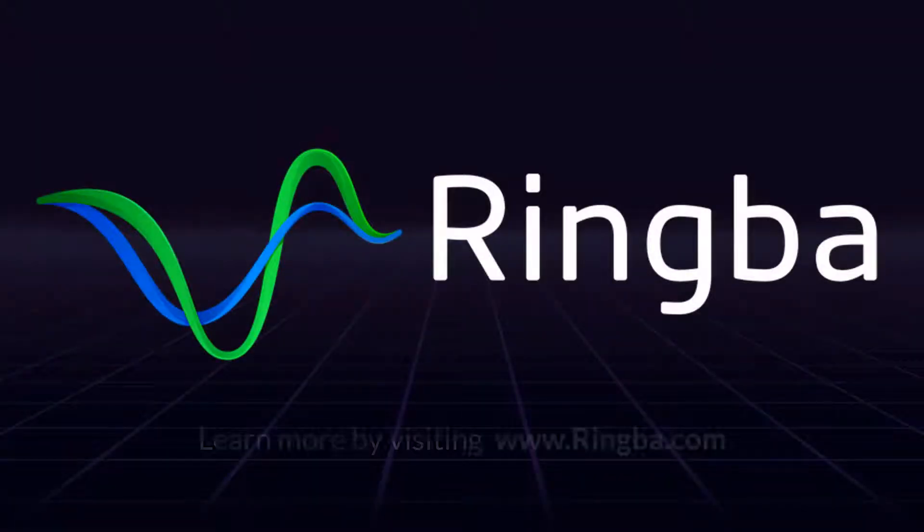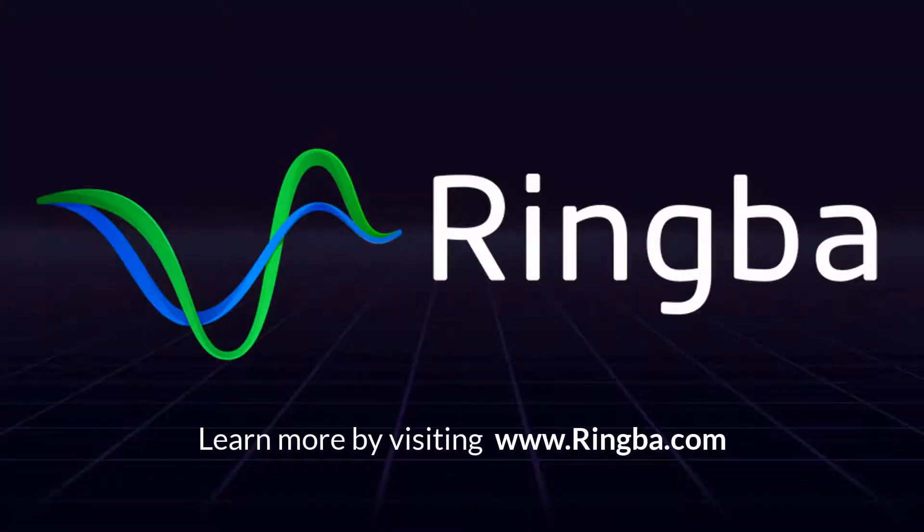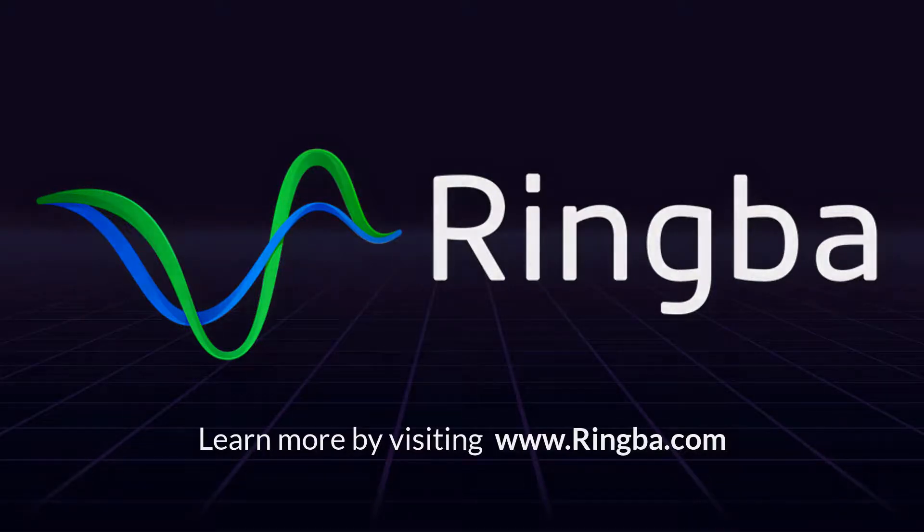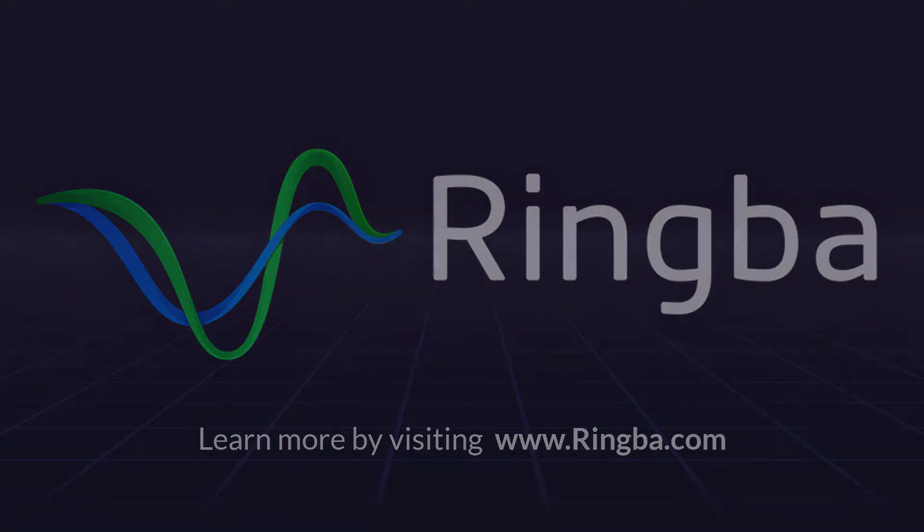Thank you for watching. For more information on how to manage users, visit ringba.com to learn more or to get in touch with a Ringba product expert.